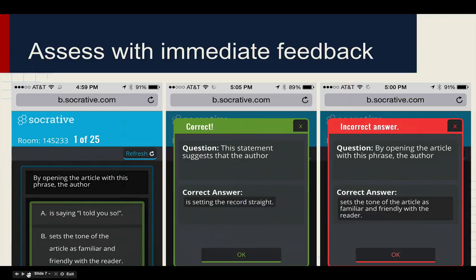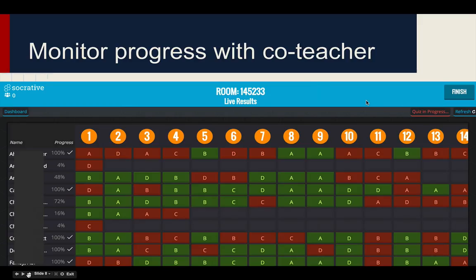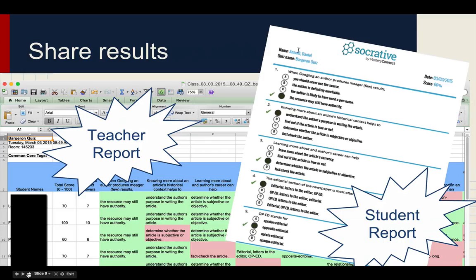Then we assess them within the same lesson. As they're working through this, they're getting their own immediate feedback as they complete the exercise in class. We use Socrative again as a tool, and it allows us to monitor their progress as they're working through the lesson. Then the teacher gets a report, and students get individual reports with the correct and incorrect answers afterwards.